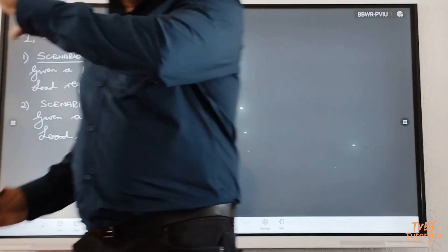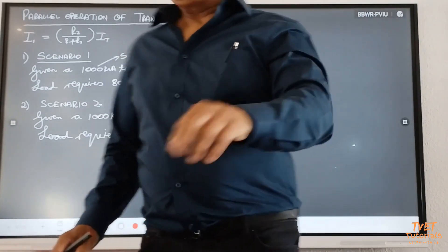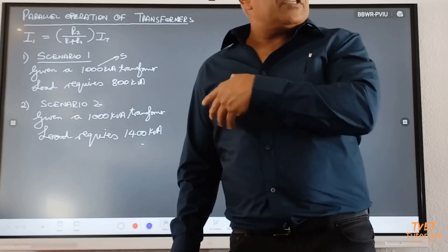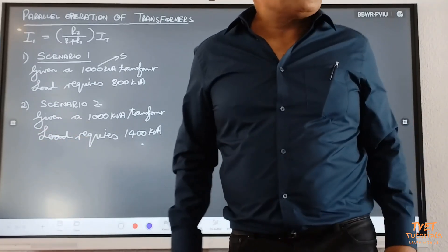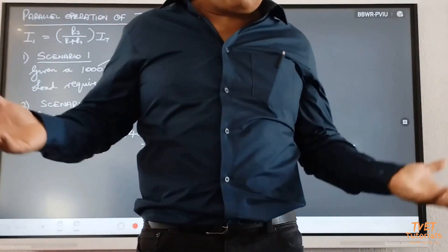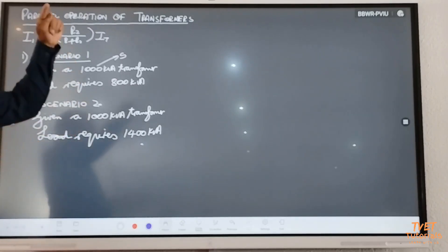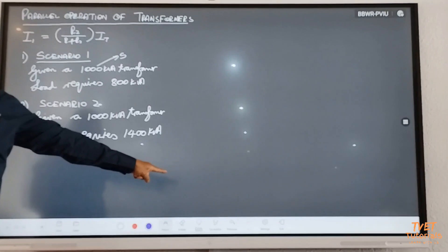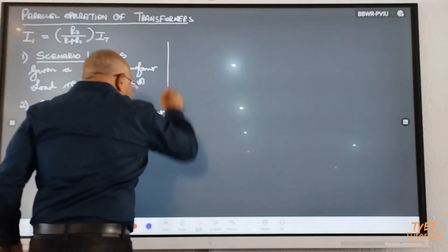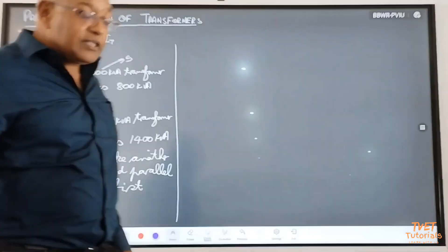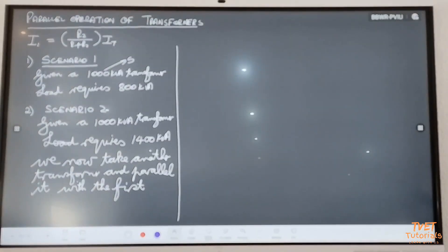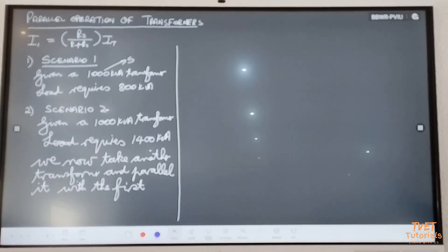What do we do? We take this transformer away and buy a 1,500 kVA transformer. But the municipality has no money to buy a transformer. So you go into your stores and see what transformer is available. We need to parallel another transformer so that we can supply this load. If you find a transformer rated at 500 kVA and above, the two transformers combined will give 1,500 kVA. The consumer wants 1,400 kVA — this is where we come to parallel operation of transformers.